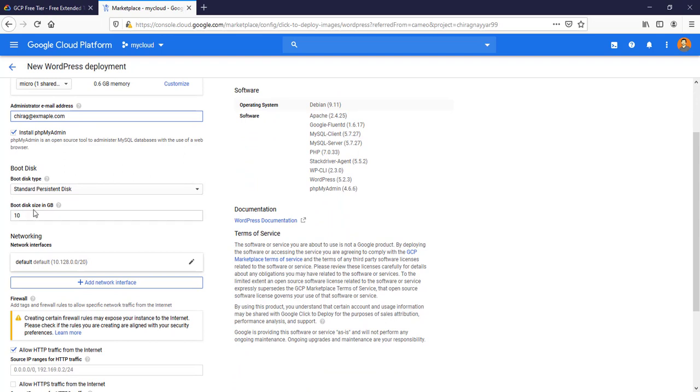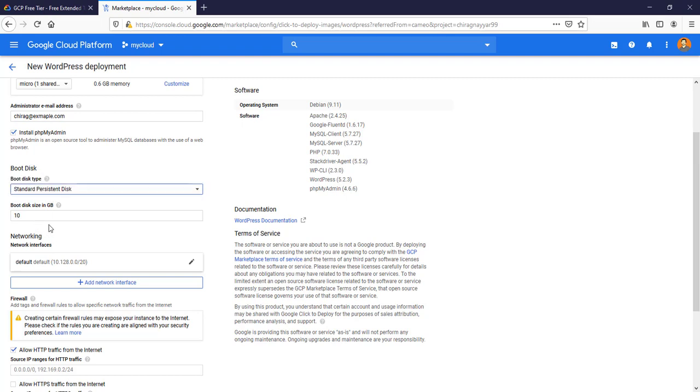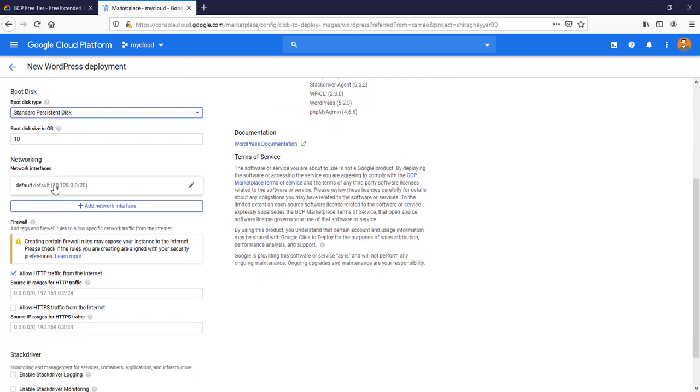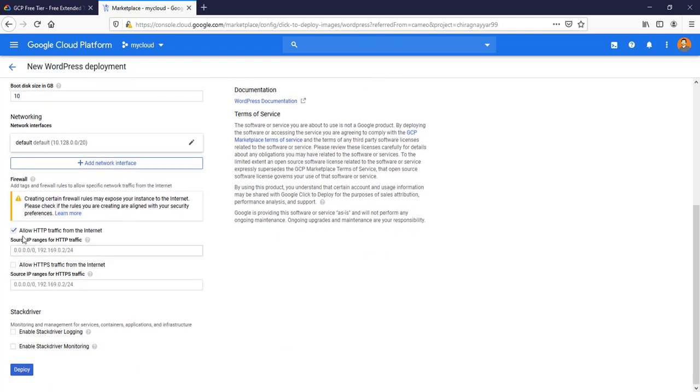Here is the boot disk. I want to make sure you will go with the persistent disk because SSD will be expensive and also not come under free tier. So we will go with this persistent disk. Rest let it be default, we are not going to play with it today.